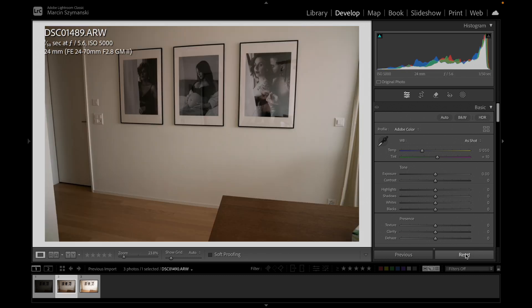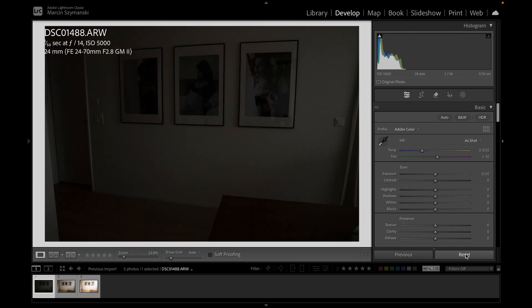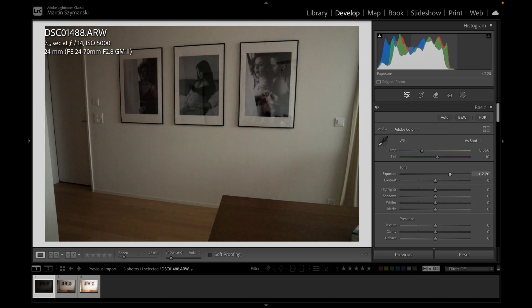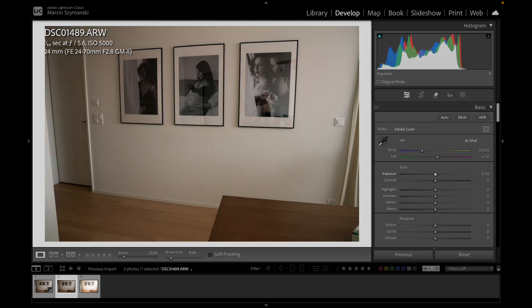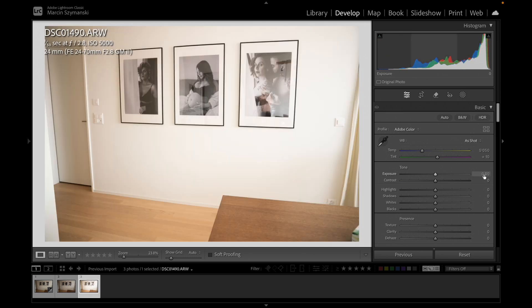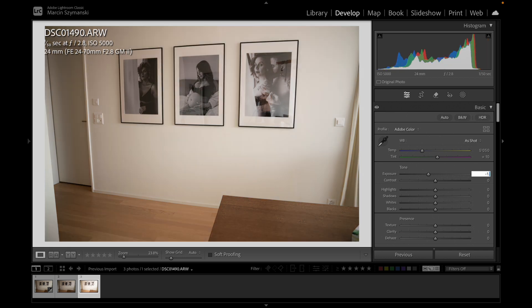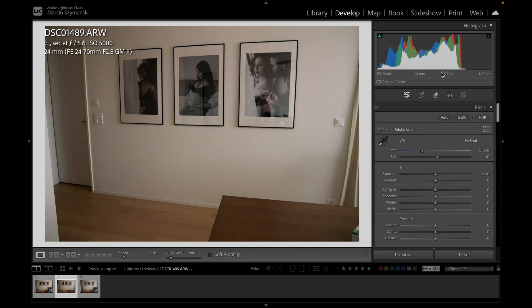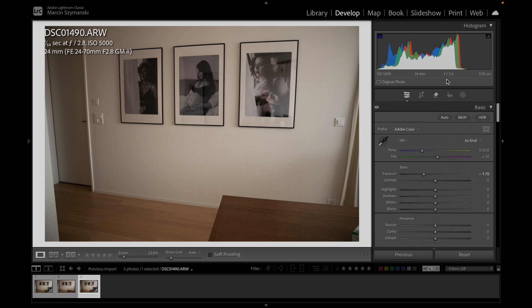Now let's reset all three photos so we start from the very beginning. For the first underexposed photo, we increase the exposure to 2.7. The second photo is okay as is. For the third photo, we decrease the exposure by minus 1.7. Now we have three photos — take a look at the histogram for photo one, photo two, and photo three. All three histograms look very similar.